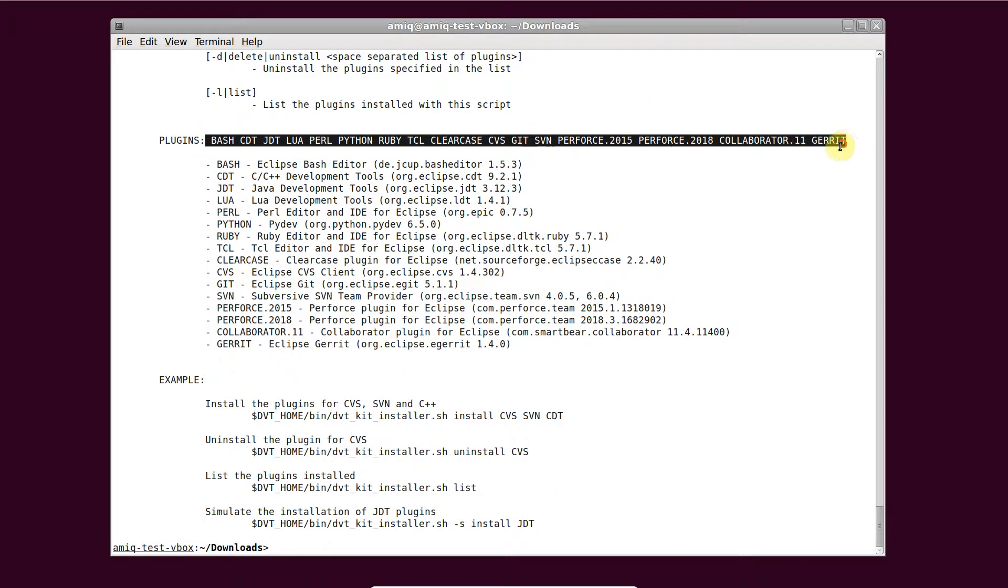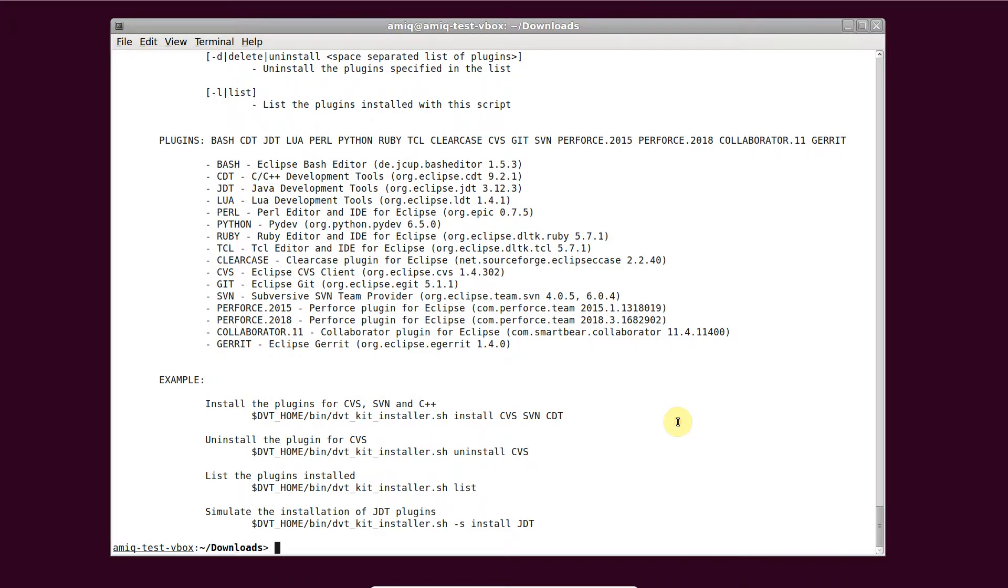To enable plugins, for example Perl and Git, run dvt kit installer sh install Perl git.